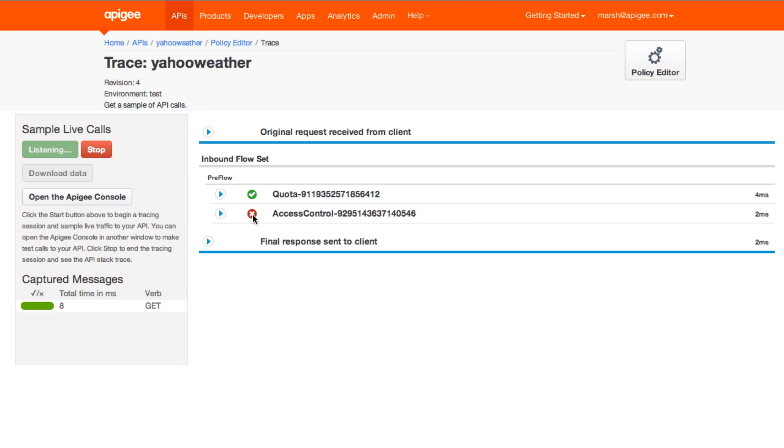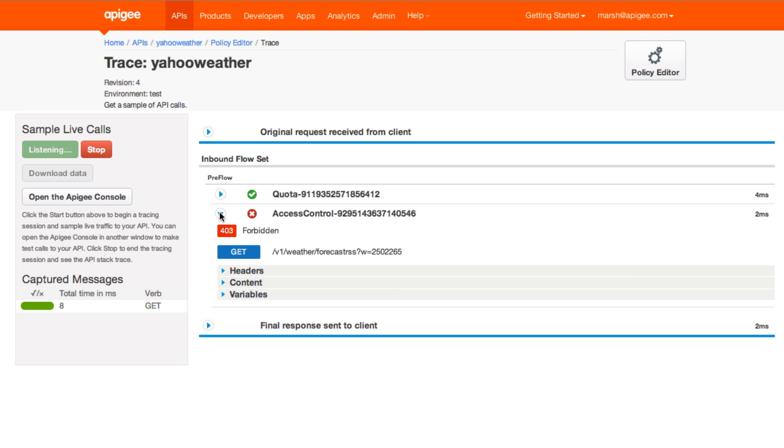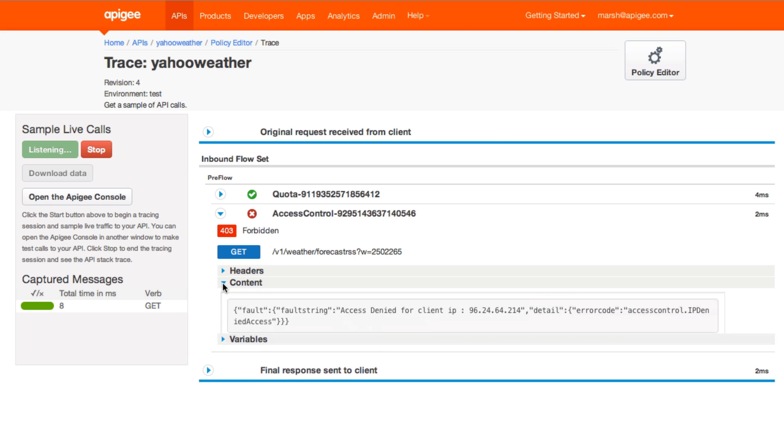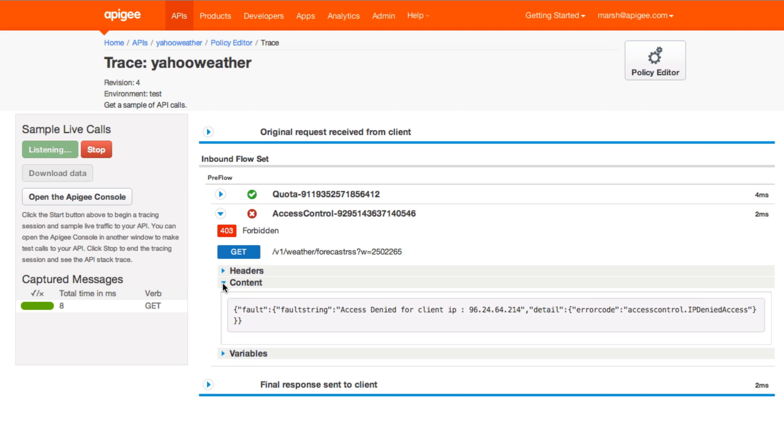First thing you should notice is the red X. This is where the 403 is being generated based on the client IP. That's my IP address. Trace can be a powerful tool as you optimize your API.